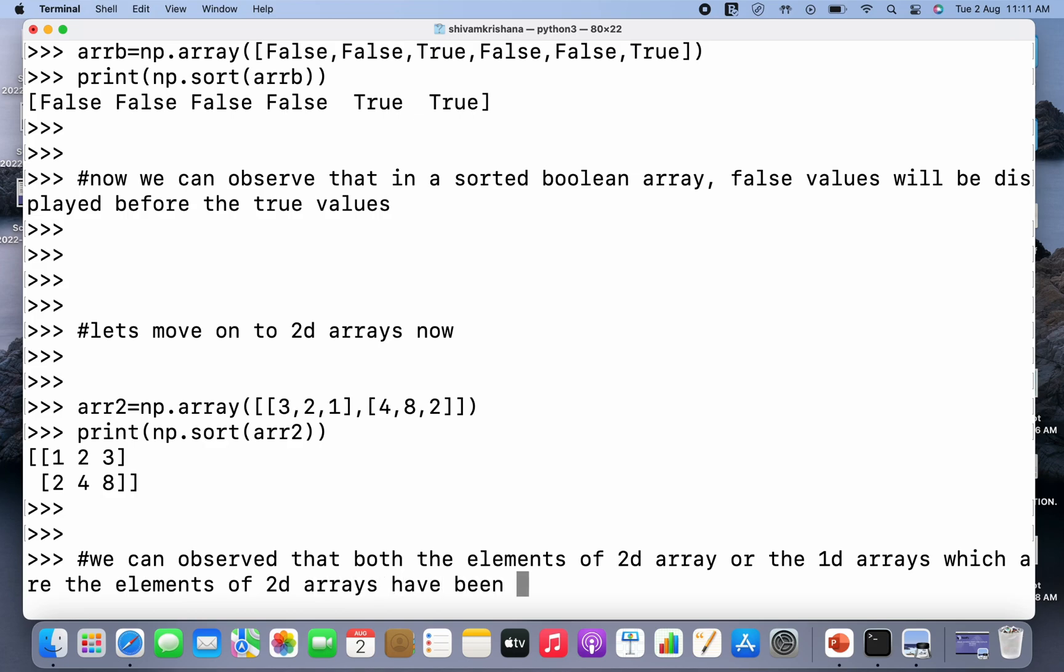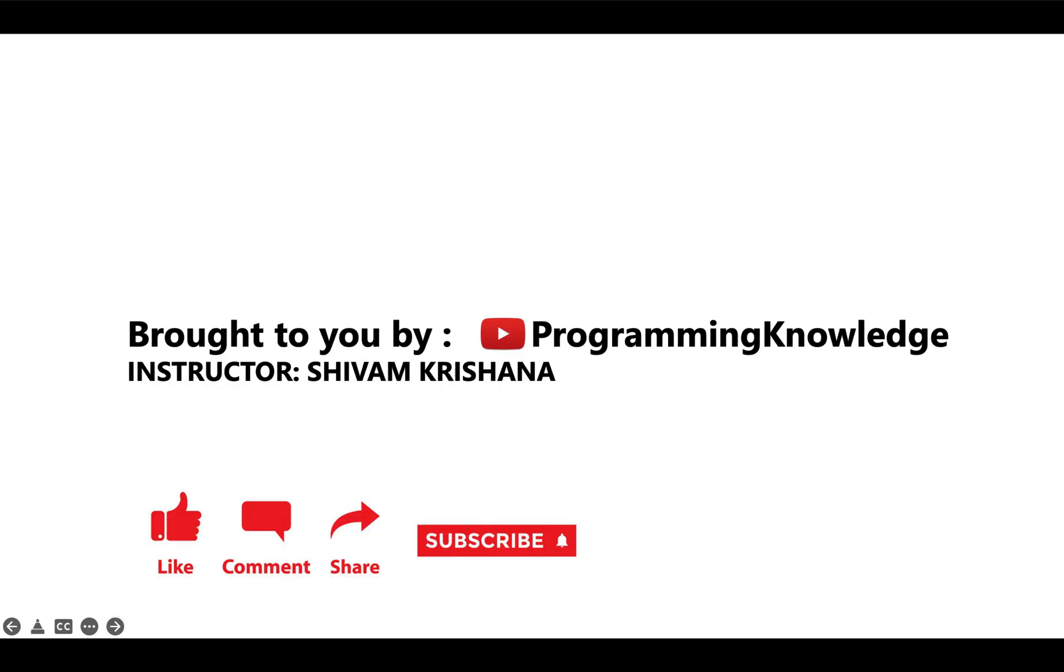So in today's lecture we covered the sort method for sorting the arrays, and we sorted 1D array and a 2D array. That will be all for today. This video is brought to you by Programming Knowledge. Please like, comment, share, subscribe, and hit the bell button for updates. Please stay tuned with us for next lecture. Thank you.